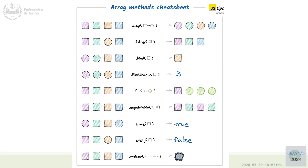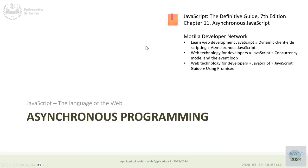All these callbacks were synchronous callbacks, meaning that the execution of calls to the callback function were all within the time frame of the execution of that method. For example, filter with a list of a hundred elements will call my function a hundred times, but all hundred calls will happen before the code moves on to the next instruction.